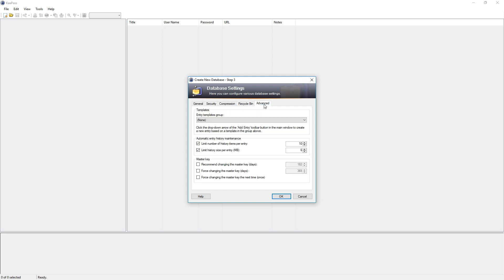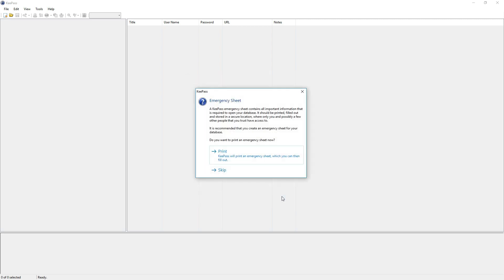And we have some advanced settings where I won't go into detail either because of the scope of this tutorial. And when we set everything correctly, we just hit okay.